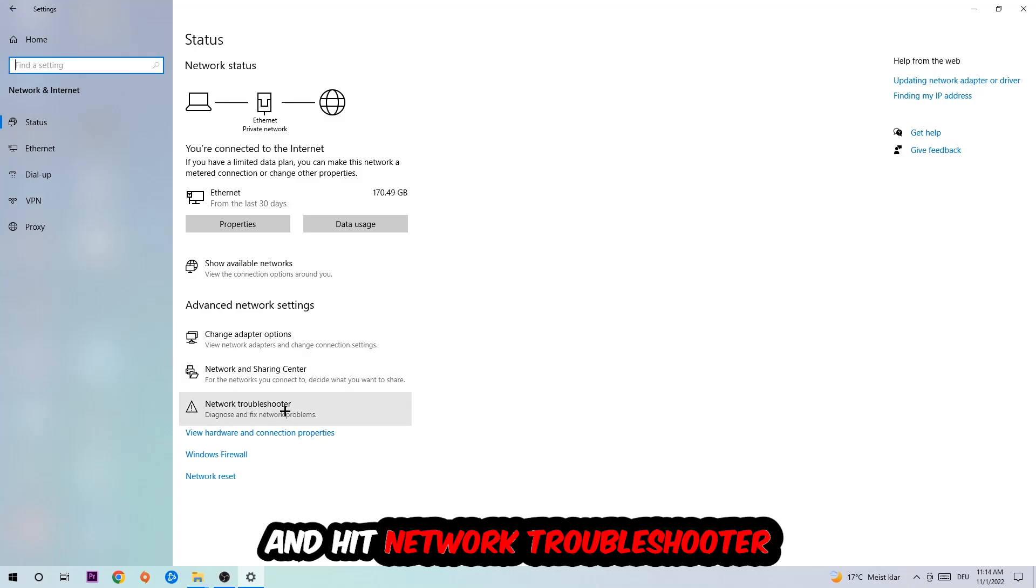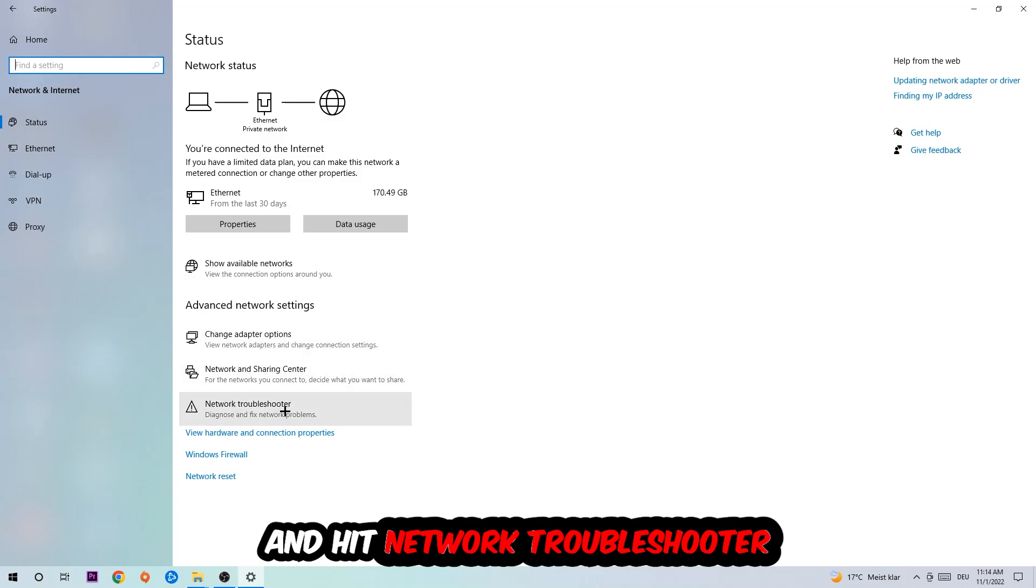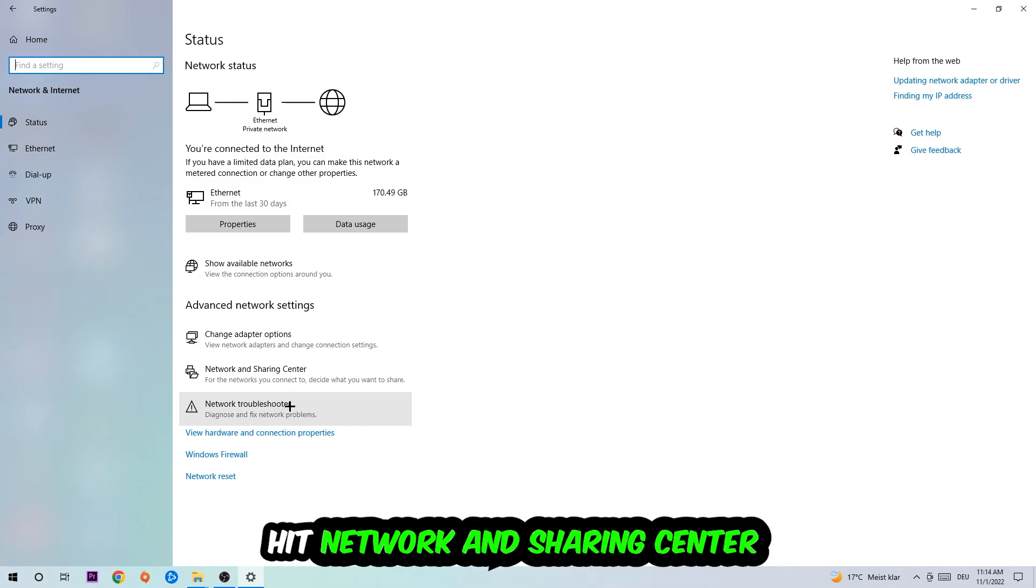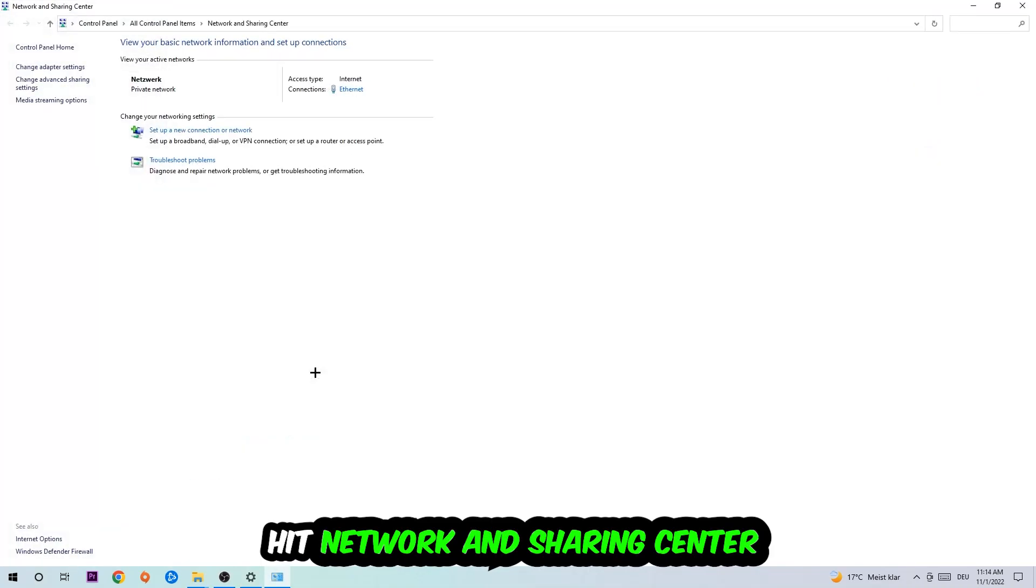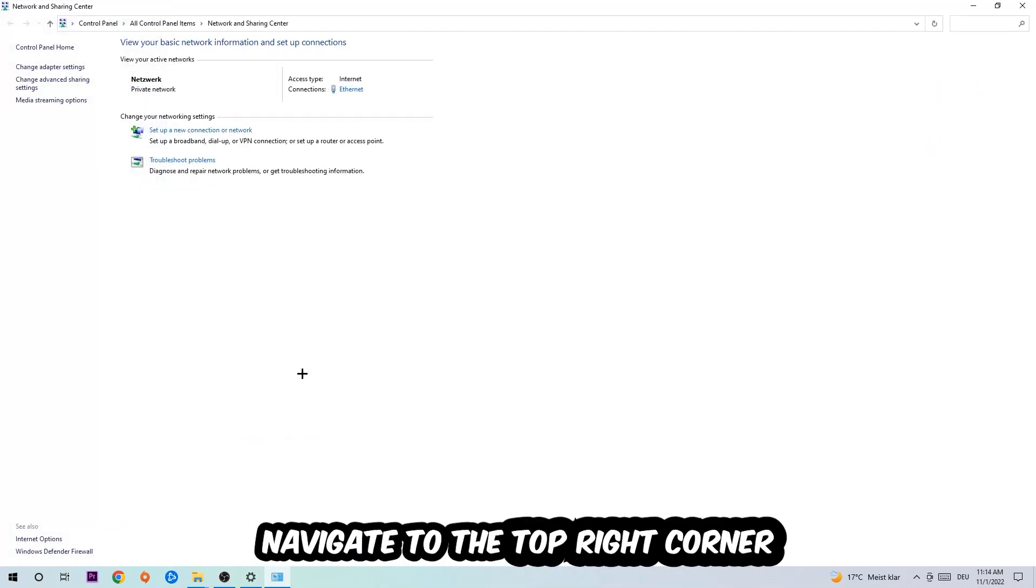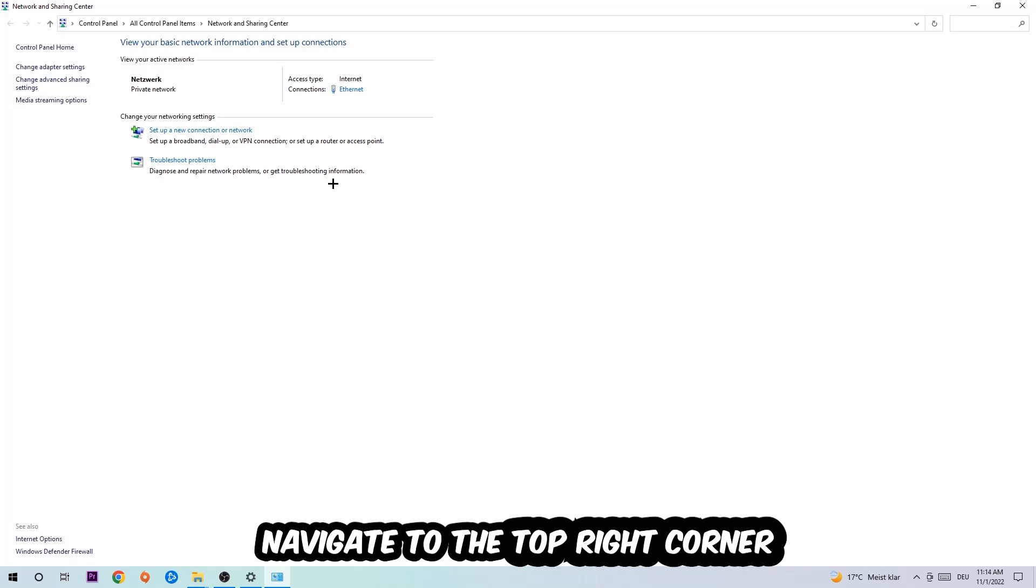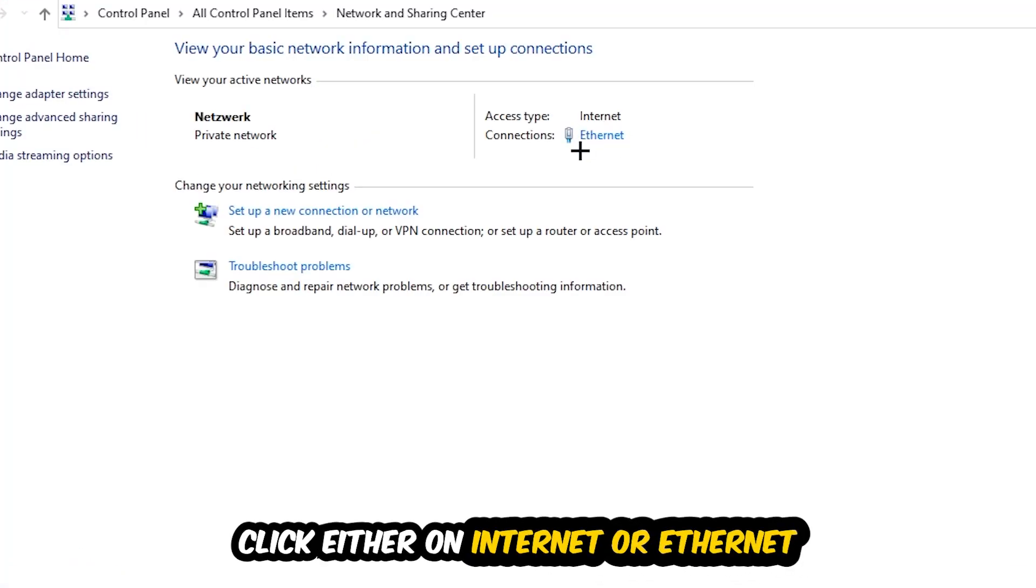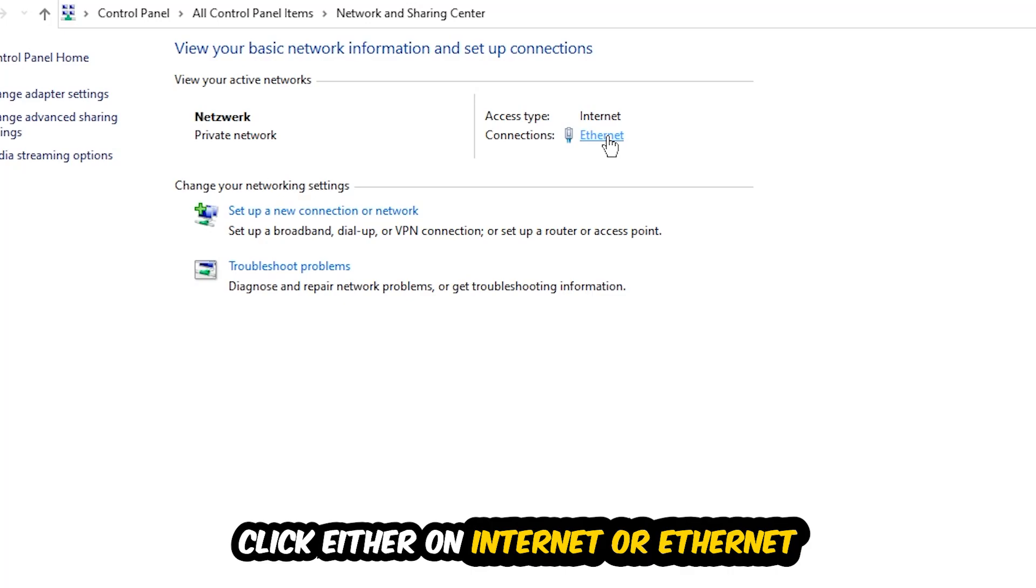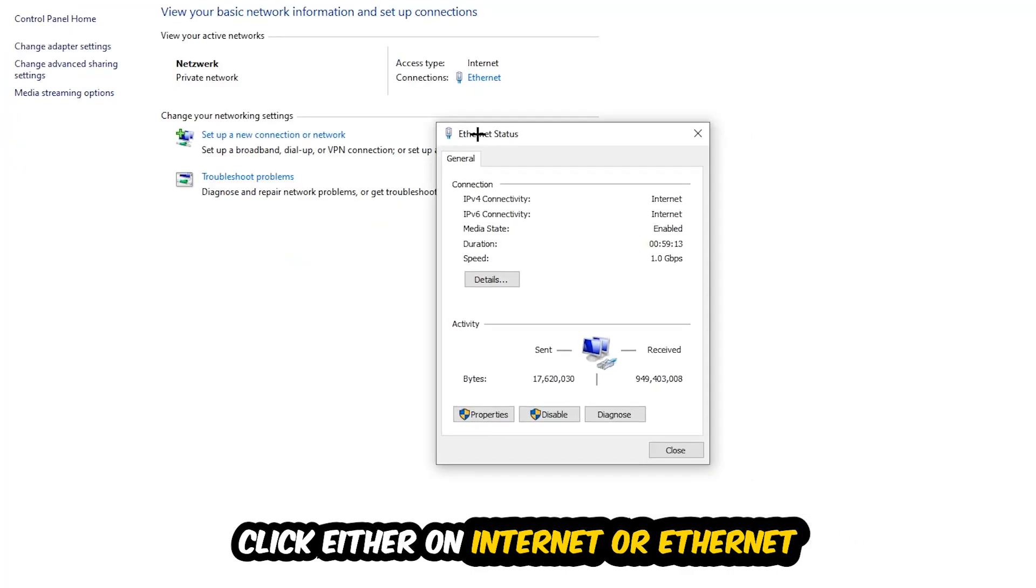Afterwards I want you to click into Network and Sharing Center. Now I want you to navigate to the top right corner on the blue-printed text where it either says Internet or Ethernet. It just depends on which one you're currently using, but it doesn't really matter. Just click on the blue-printed text. The Ethernet or Internet status will pop up, I want you to click into Properties. You can only do that by being an administrator.